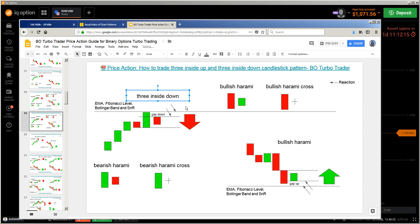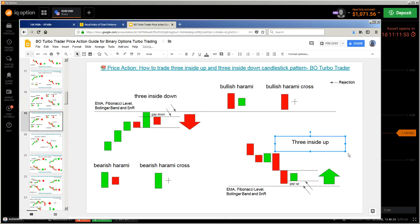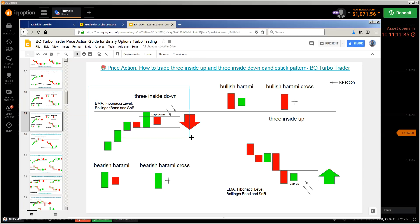And we also have the Three Inside Up. We have three candlesticks, something like the Evening Star and the Morning Star. Three Inside Up — you can remember it by using a bridge. So it's the Three Inside Up. I'll work on this, and there's also the Harami Cross which is important, so I'll probably do that in another section. I'll move things around to make space.